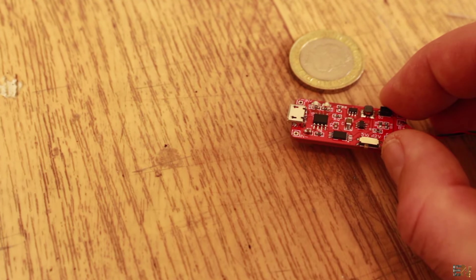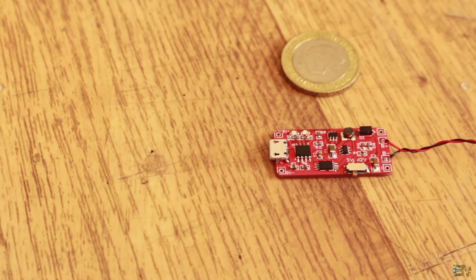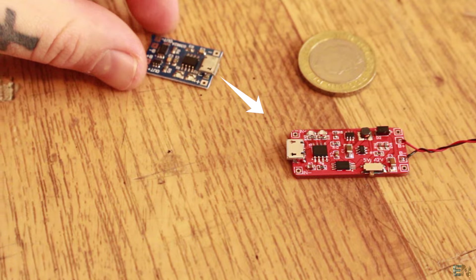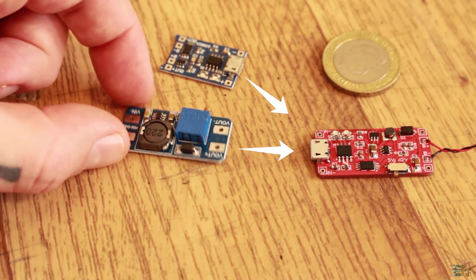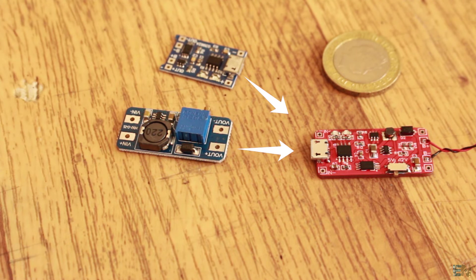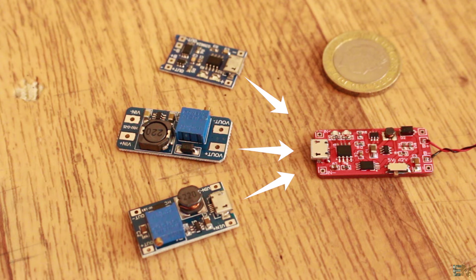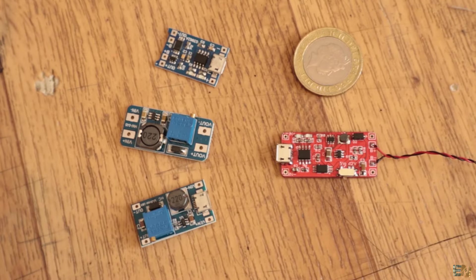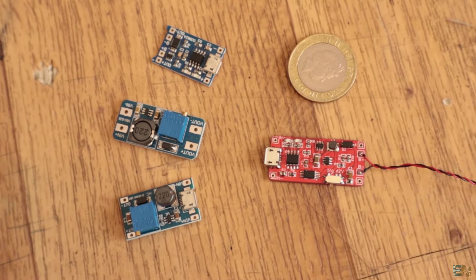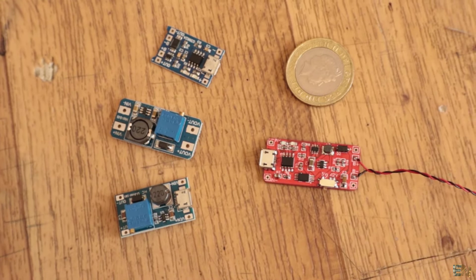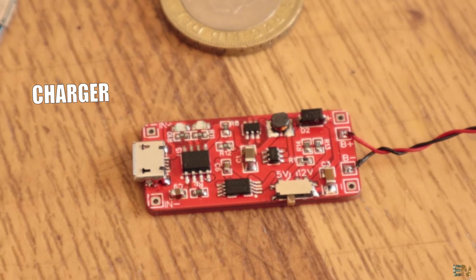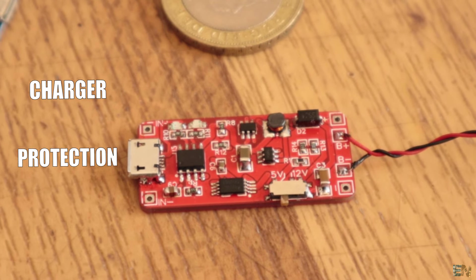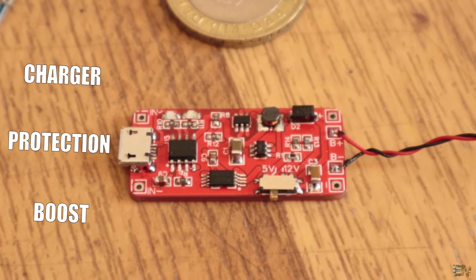This is the PCB we will see in this video. The circuit of this board is a mix between this board, this other board, and this one. The result is a battery charger with a boost converter output. Together we have a battery charger, a battery protection, and the boost converter output.